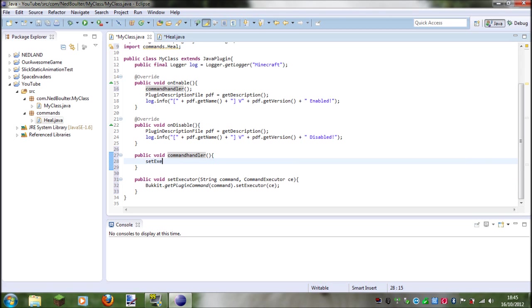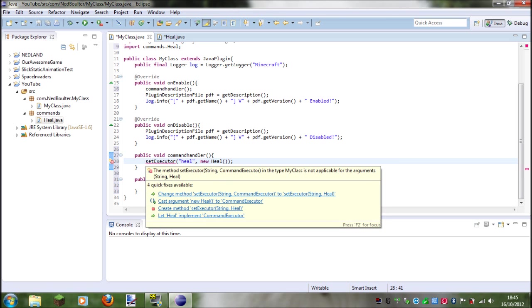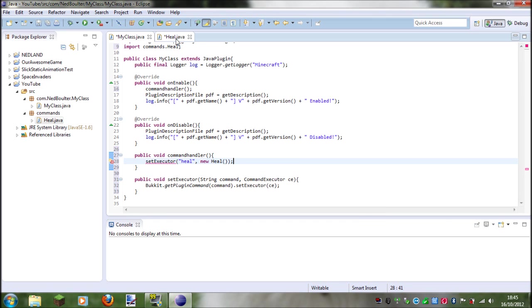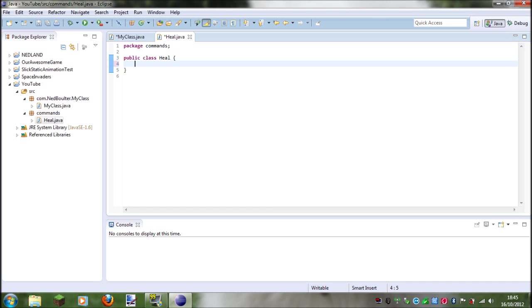And then we go the command that we want, so heal, and then we put the class name, so new heal, and that will give us an error because heal doesn't implement command executor. So what you'd have to do is go back in heal and implement command executor, but we'll do that in the next tutorial.